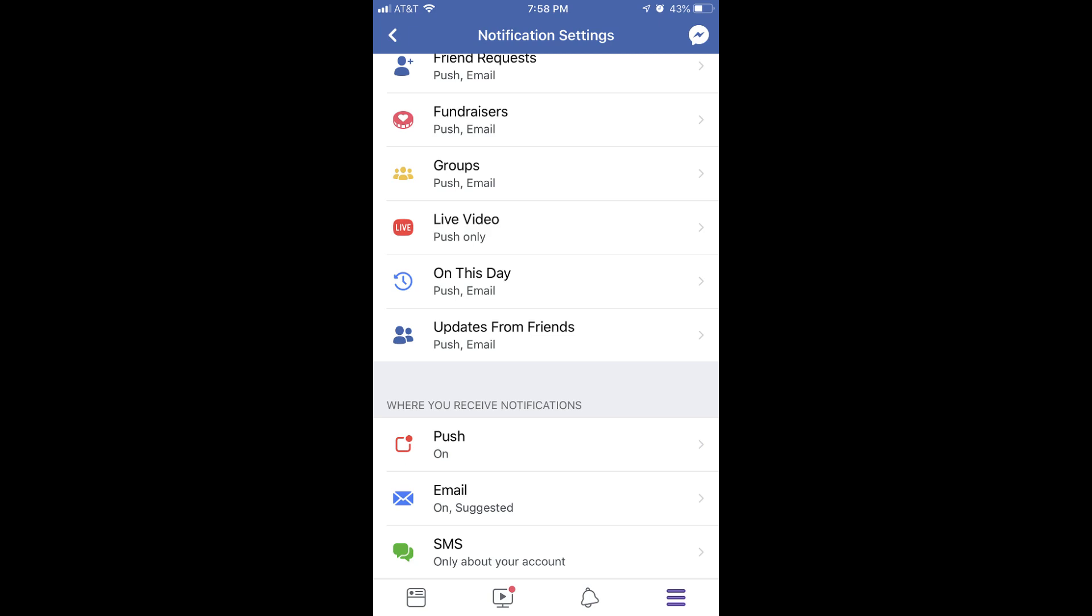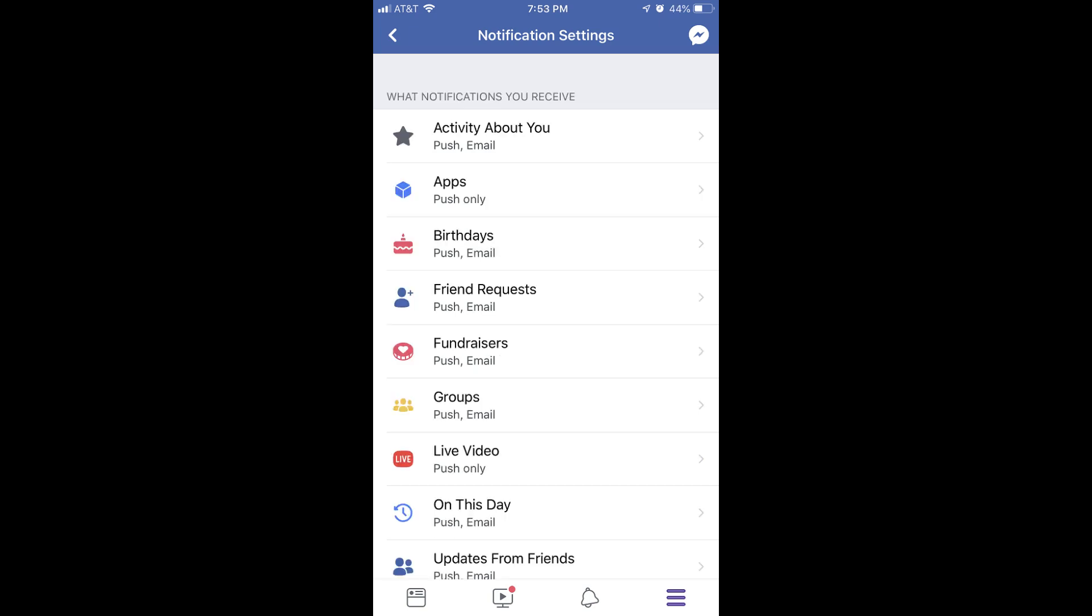Step 4. In the What Notifications I Receive section on the top part of the screen, I can see that I'm set up to receive push and email notifications for friend requests.